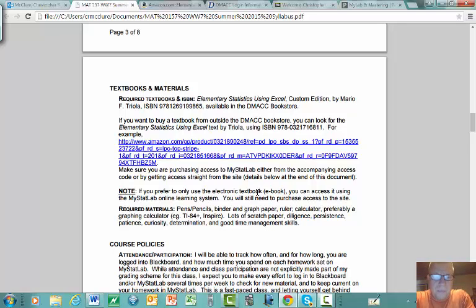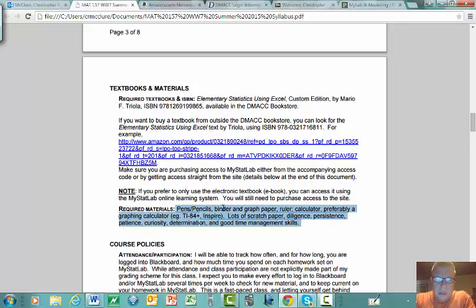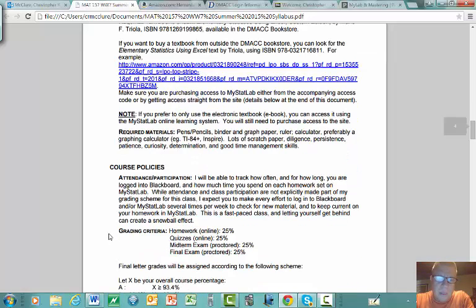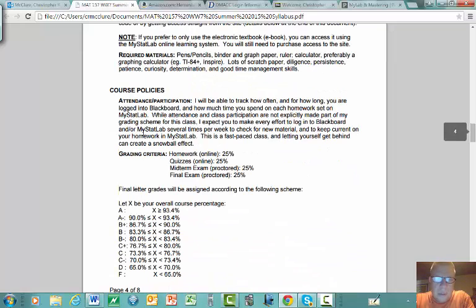If you don't care about having a physical textbook, you can purchase access to MyStatLab only and have access to the e-textbook. In addition to the textbook, you'll want pencils, pens, a binder, graph paper, a ruler or straightedge, preferably a graphing calculator, lots of scratch paper, and good time management. Diligence, persistence, and patience are important too.